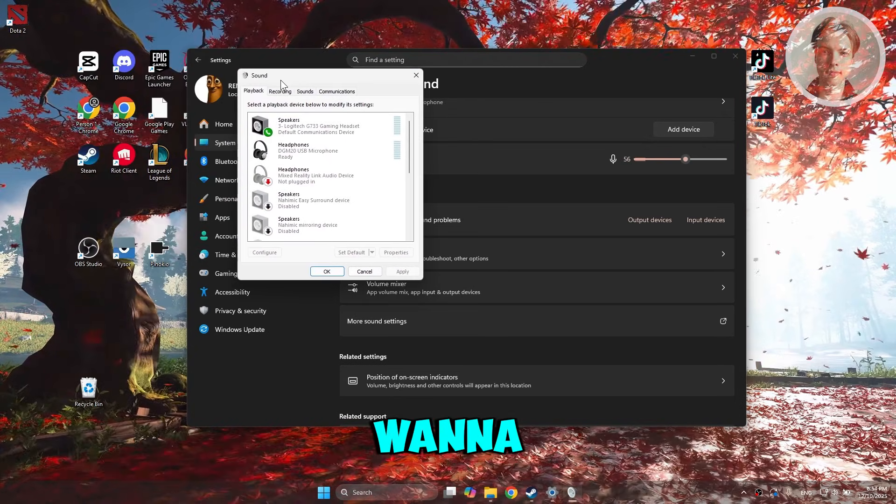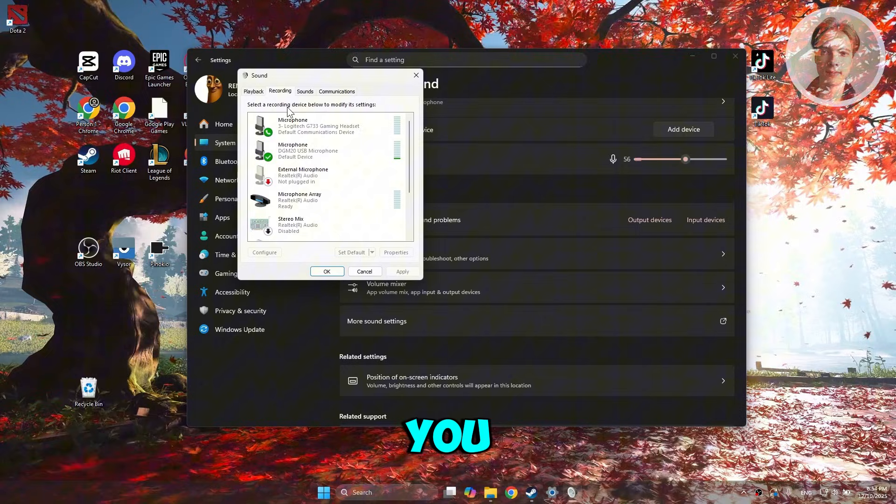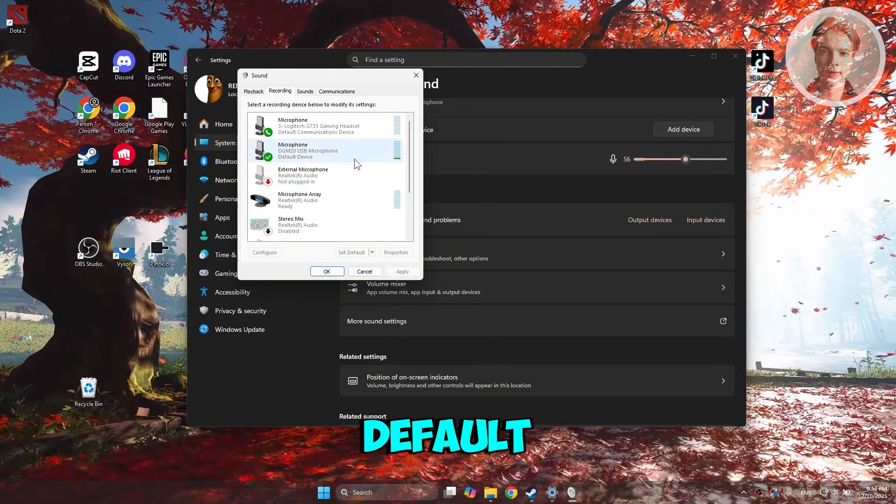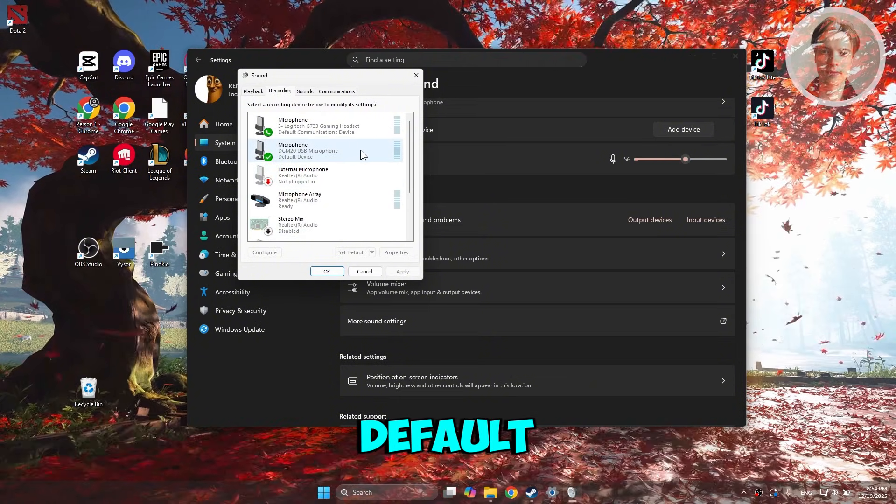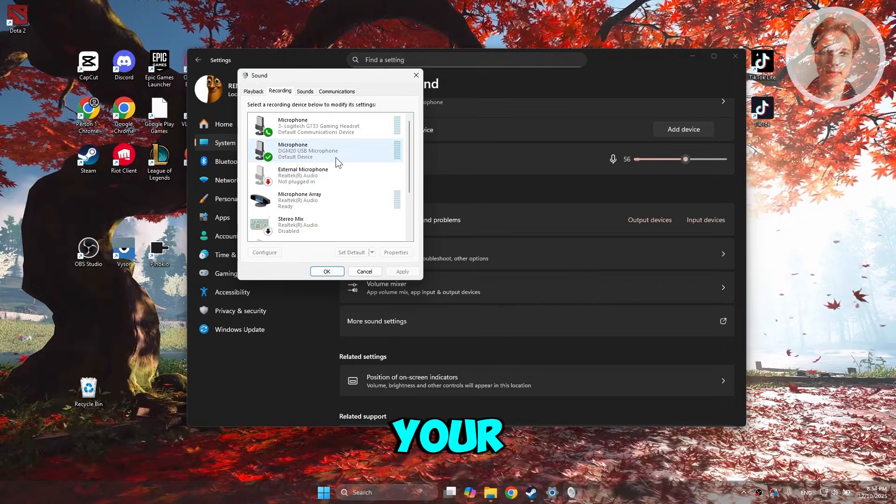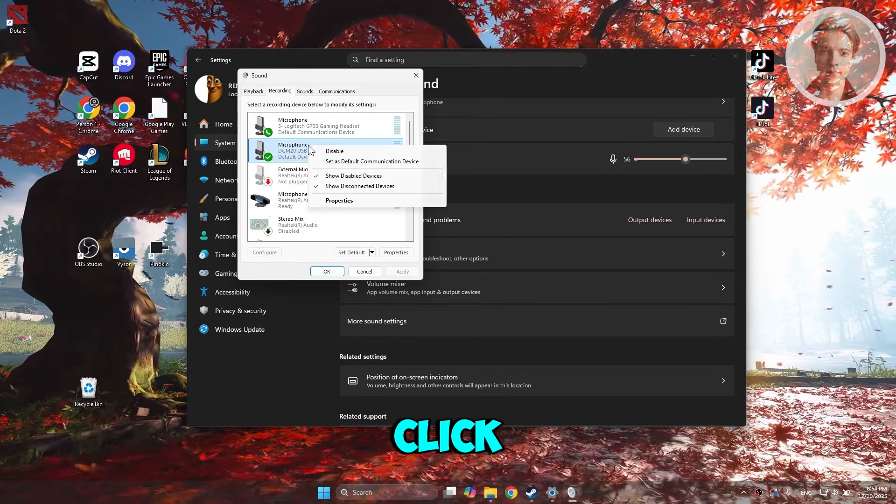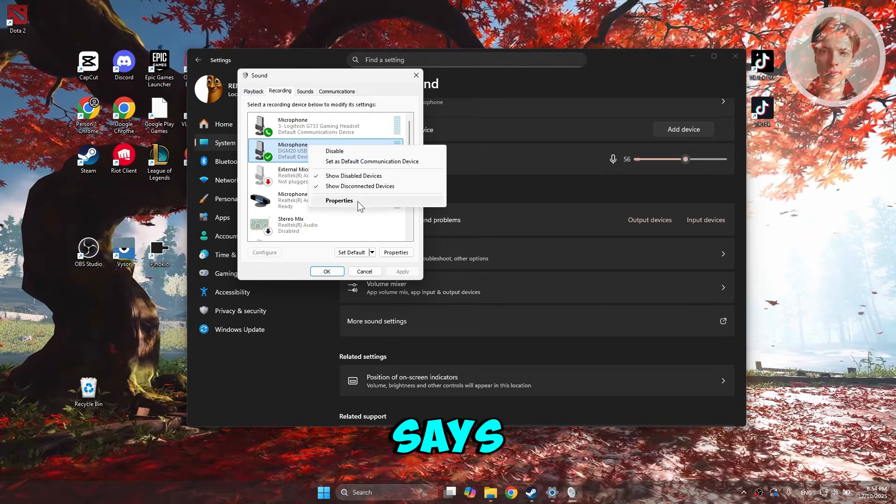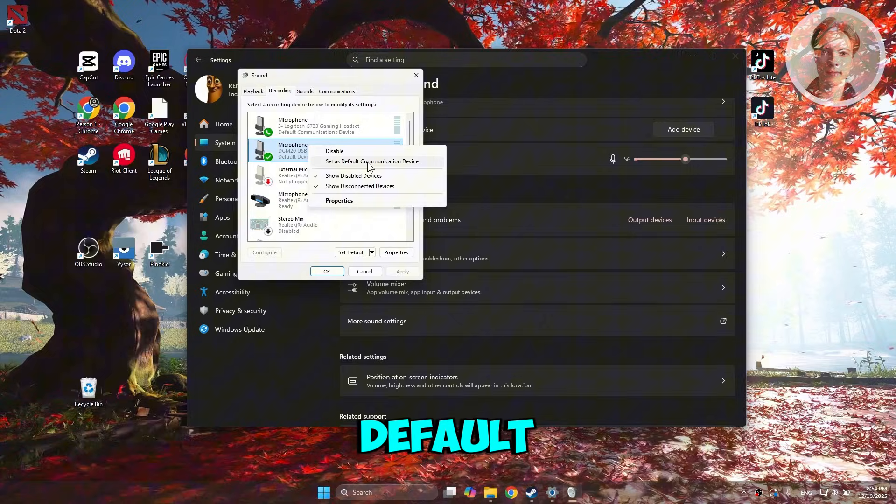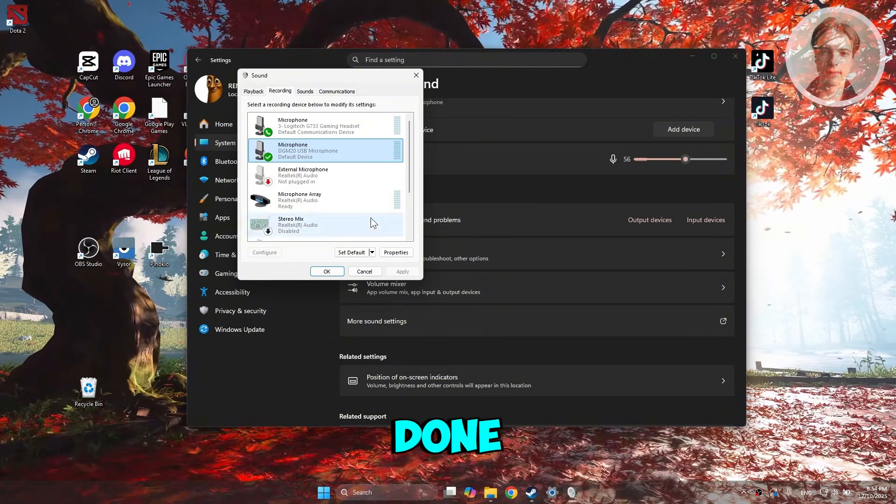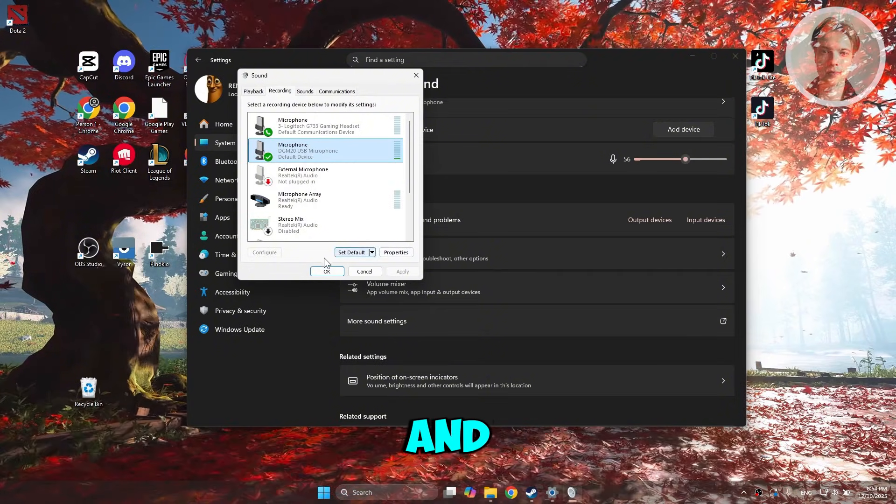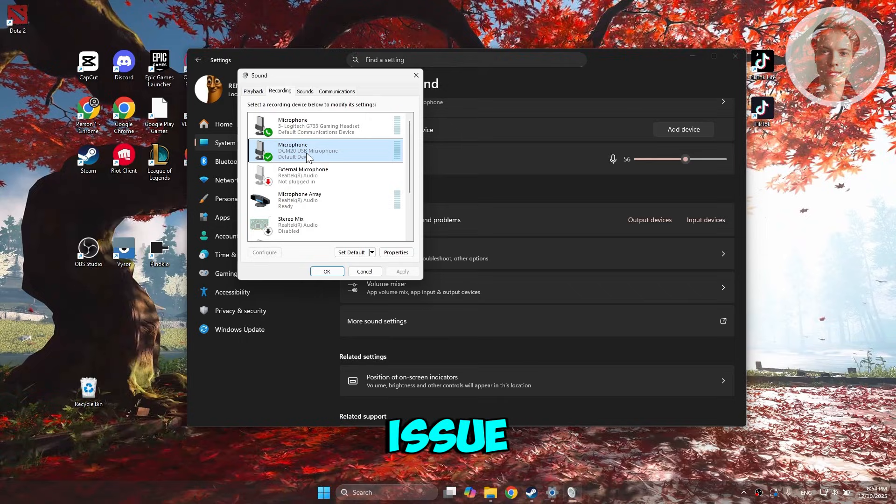From here, go to Recording. You want to guarantee that whichever device you want to use by default is set to your default device. Right-click on it and choose the option that says Set As Default Communication Device. Once you've done that, click on Apply and OK. That should solve your issue.